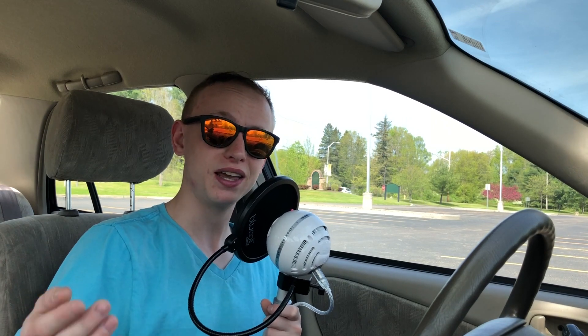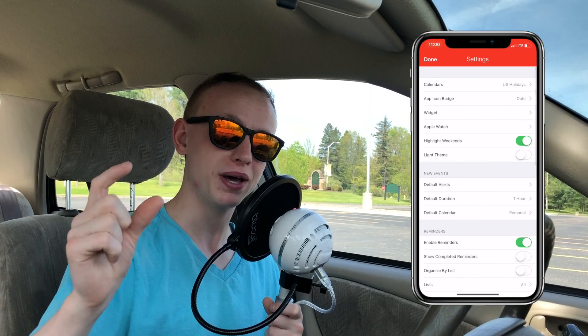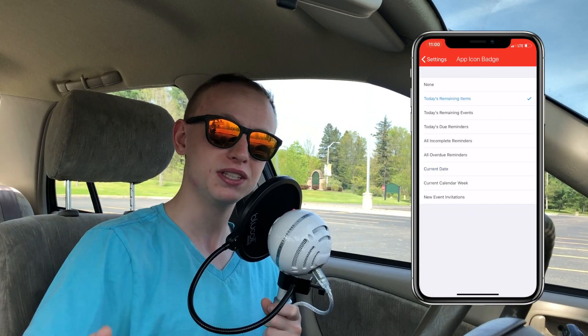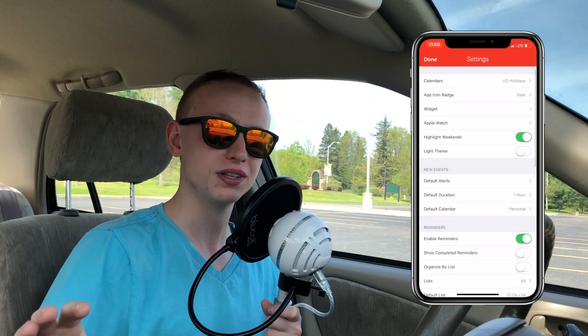There are also some small details like a number row above the keyboard when you're entering in events, and the ability to change the badge on the app icon to either be the date, a number of events, reminders, or anything you'd like.